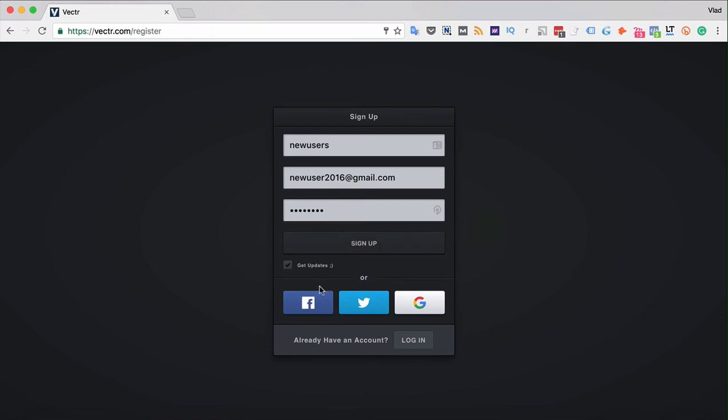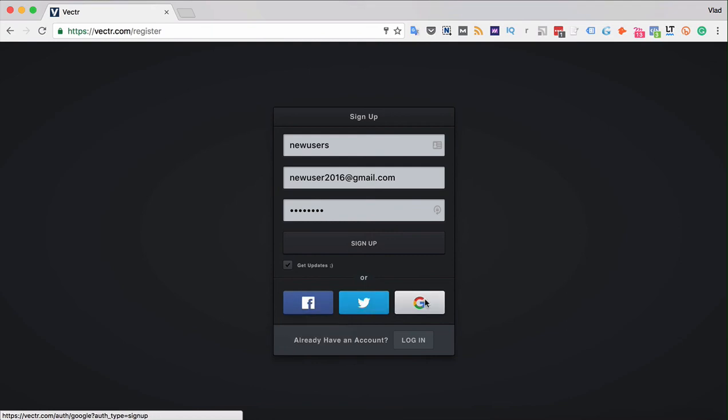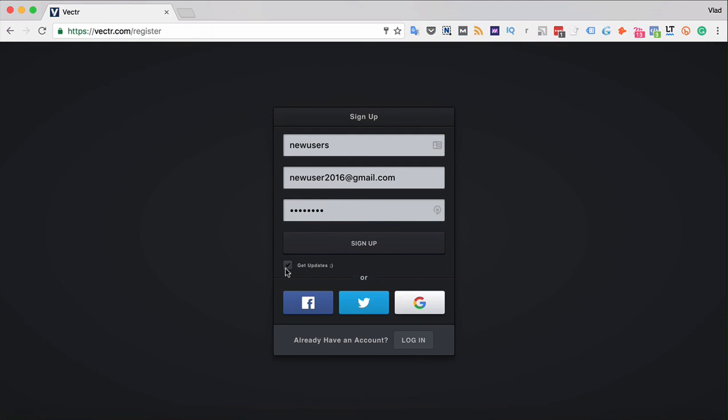You can also create the account with a social login via Facebook, Twitter or Gmail. And you're going to get updates since you've ticked that button. Let's sign up.